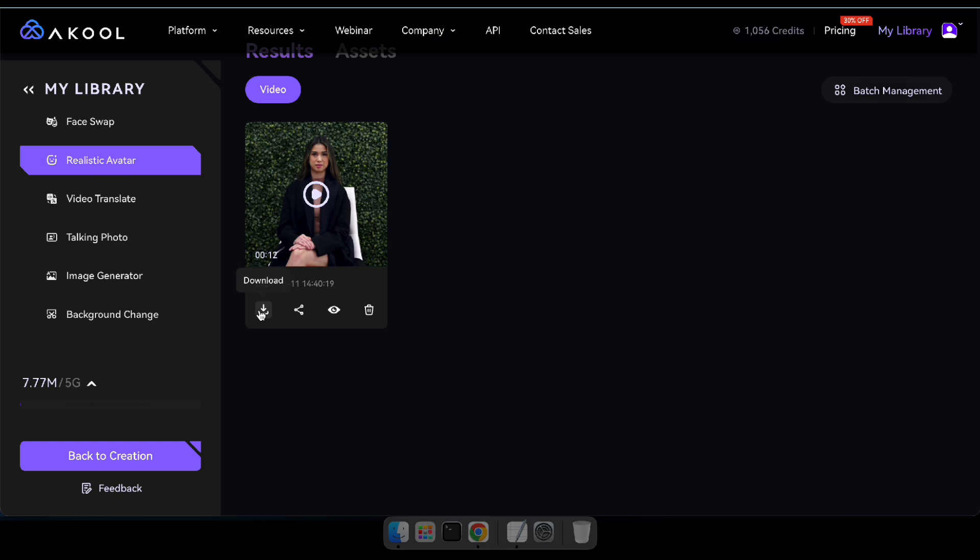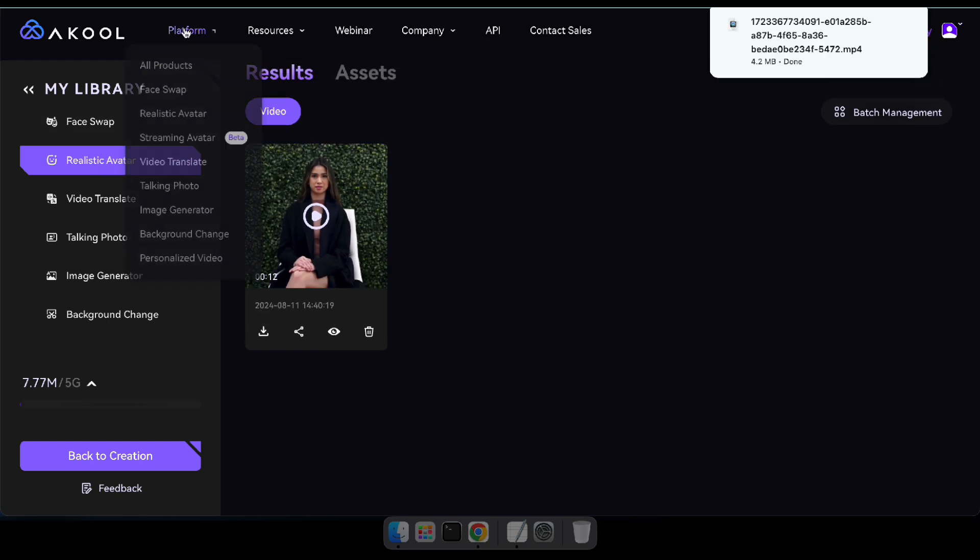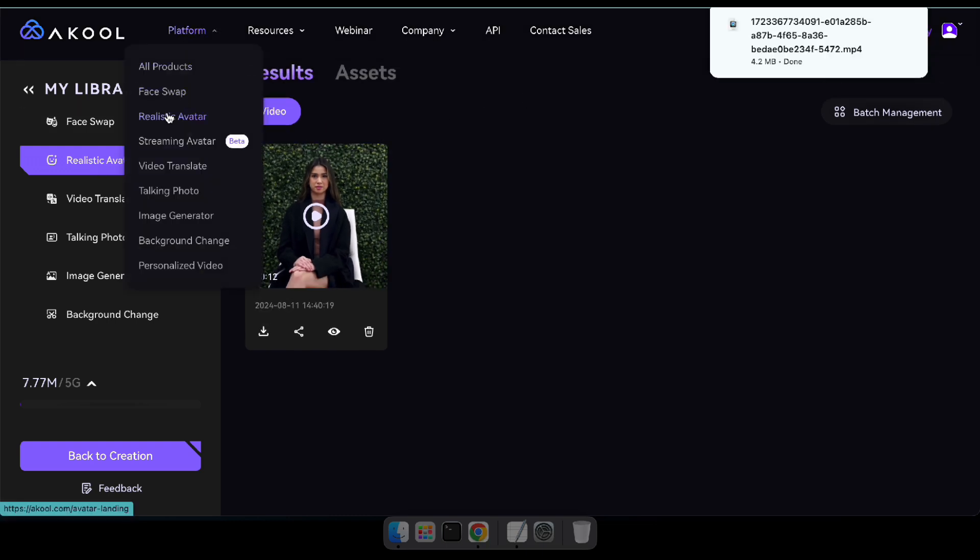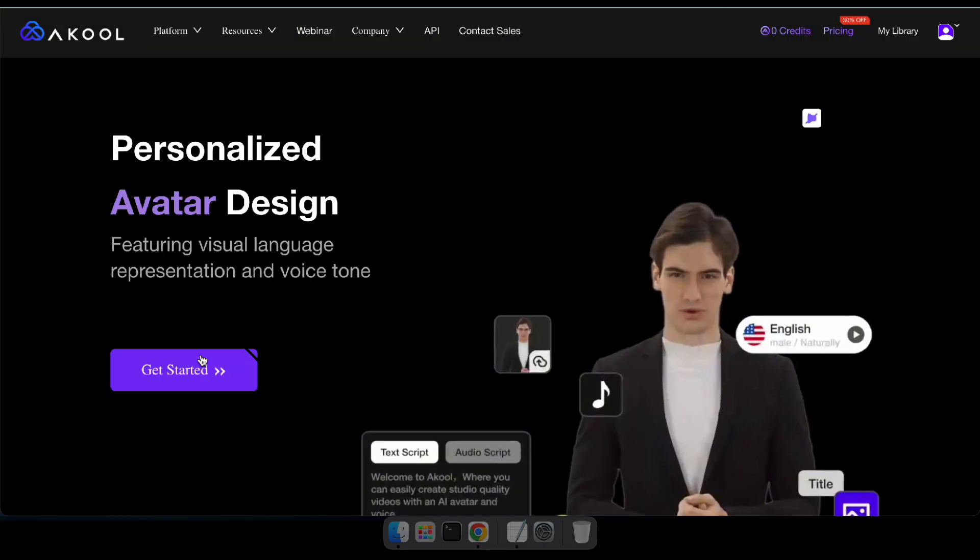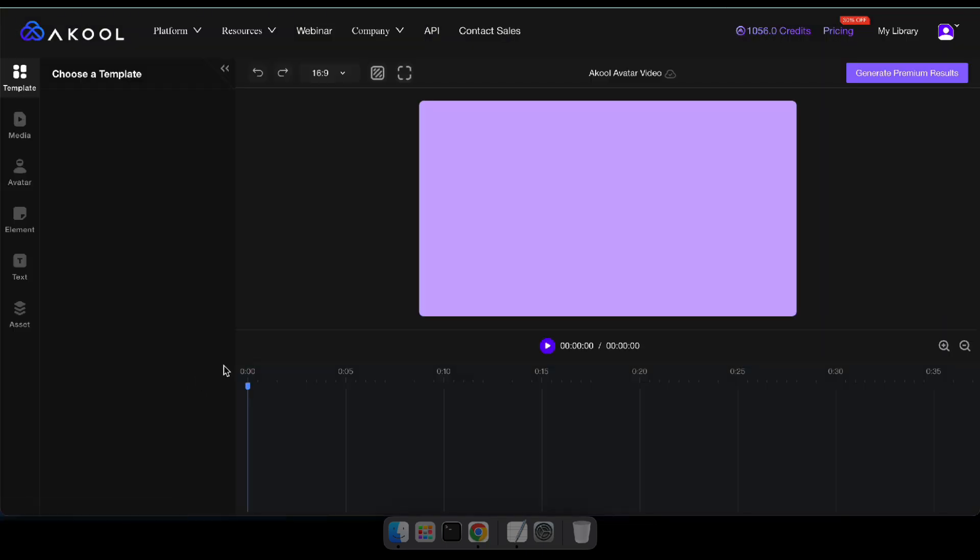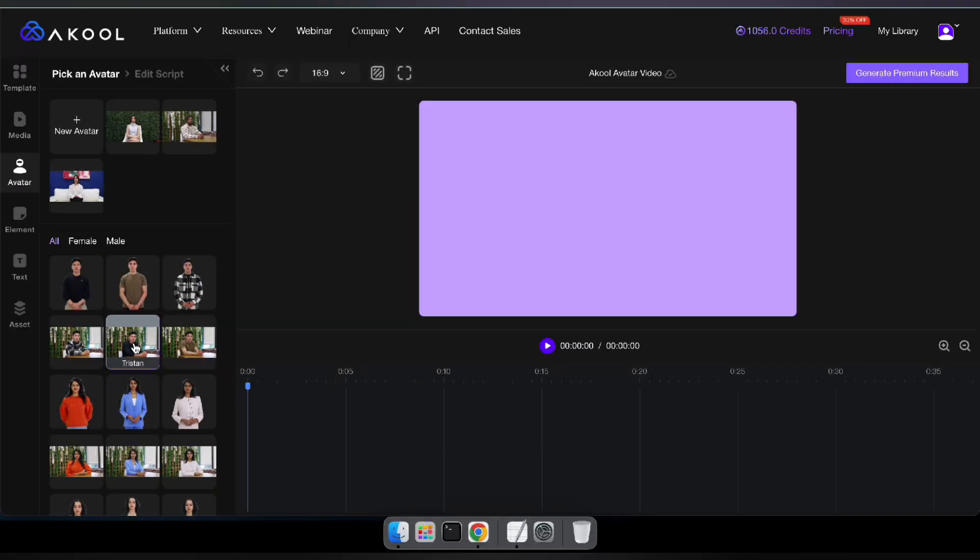Great, right? And now here's another amazing video I made using Akul's avatar in my own voice script. Here you go. I made an AI avatar with my own voice. You can create your own avatar just like this.